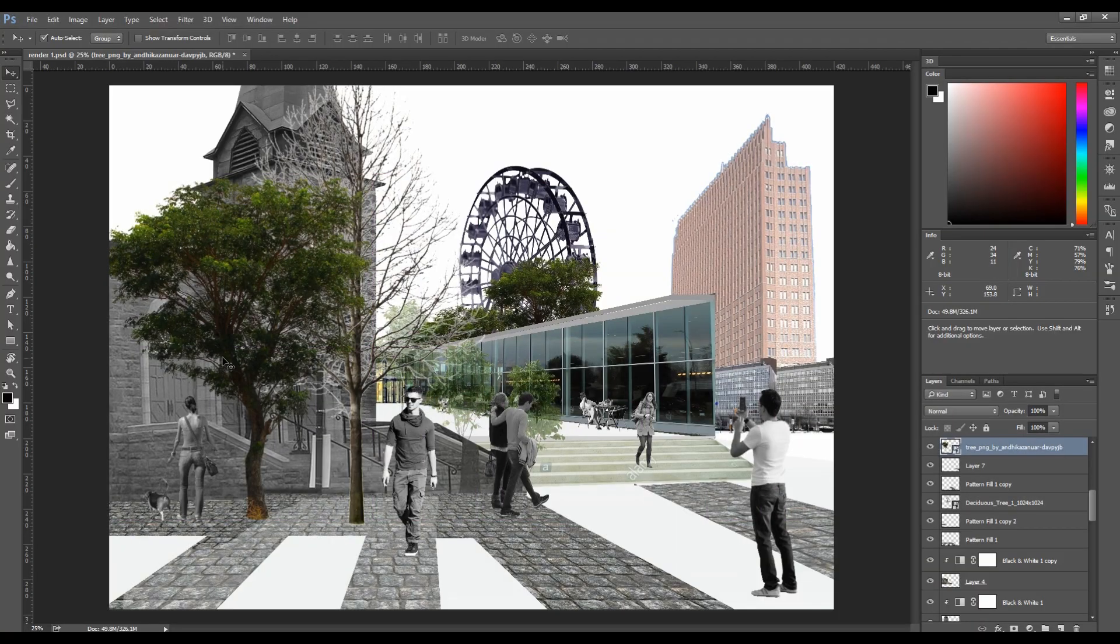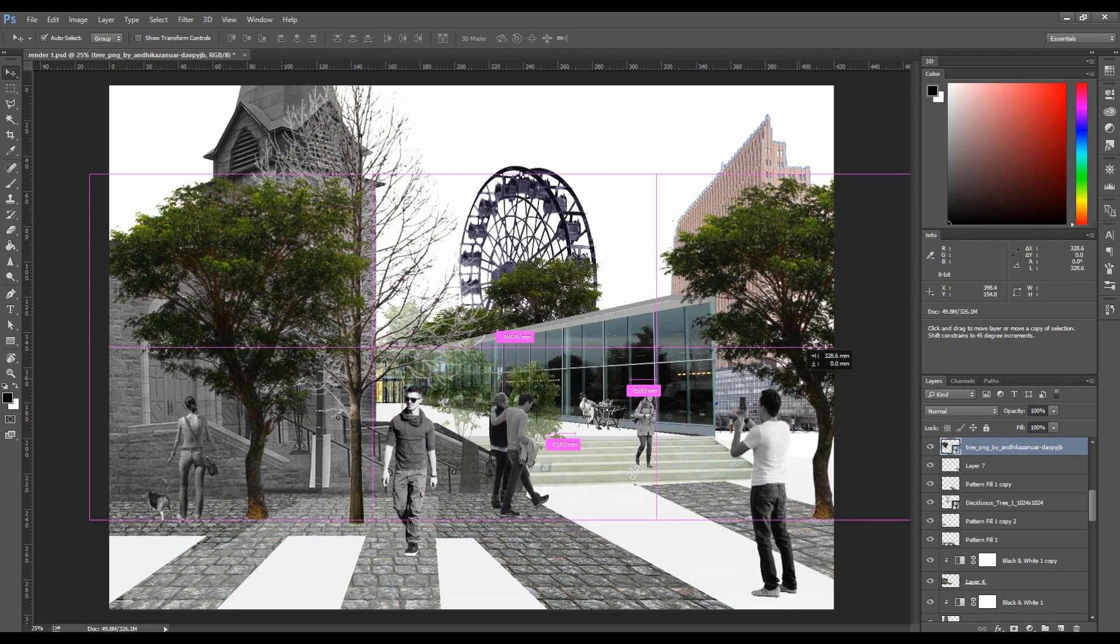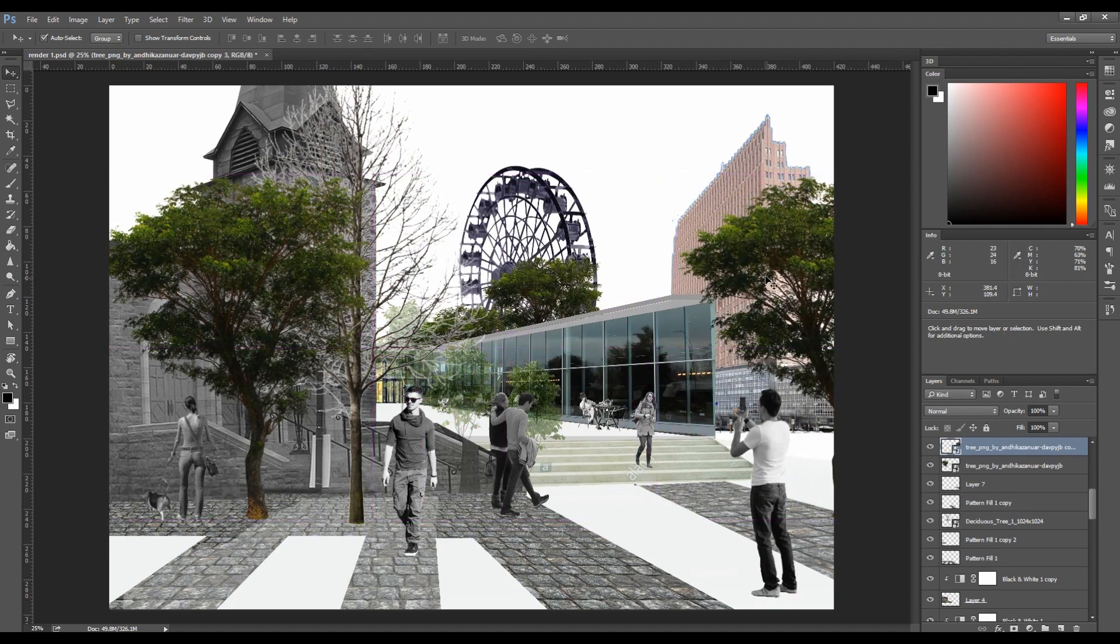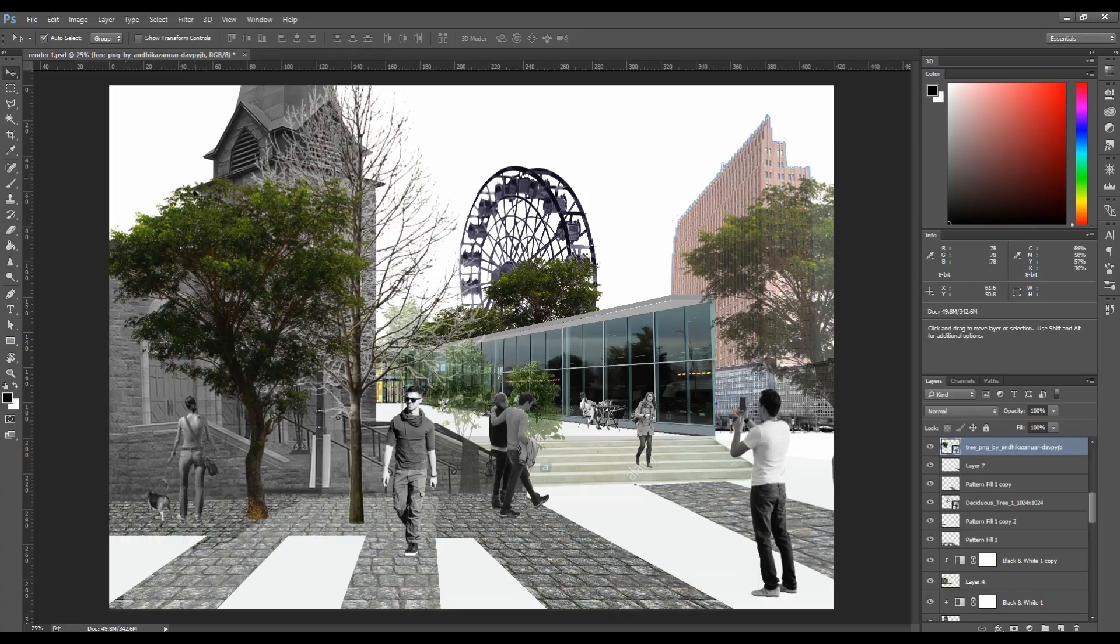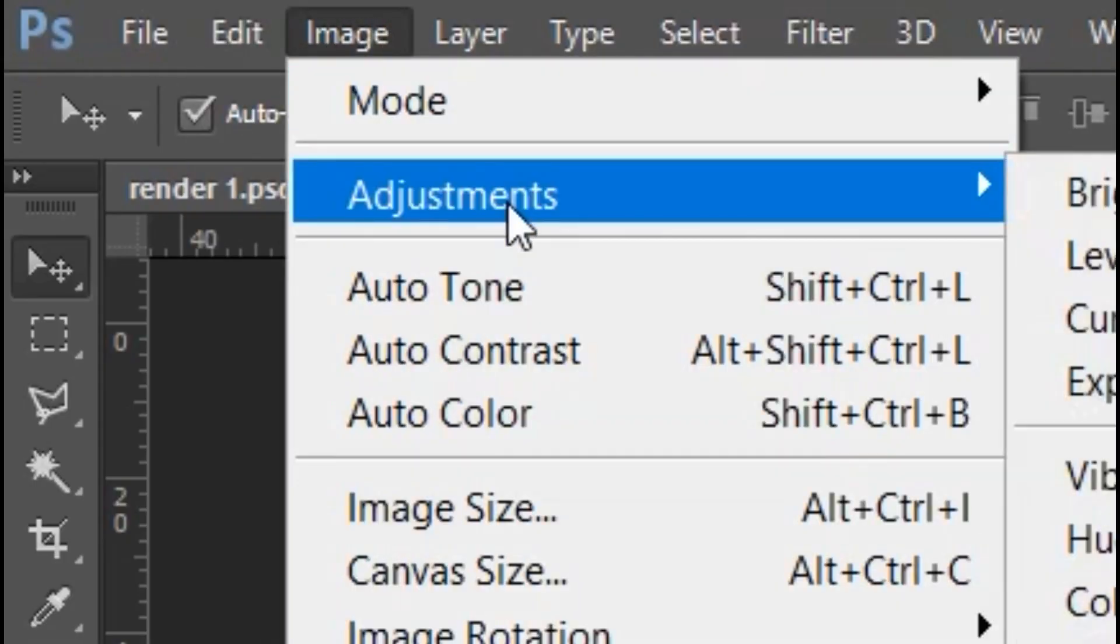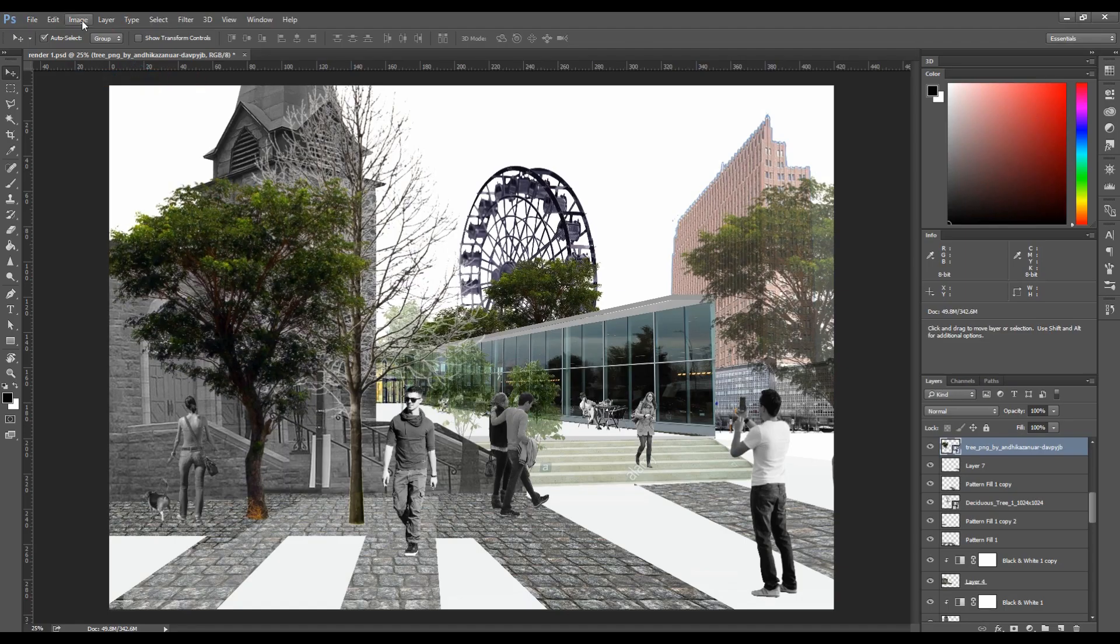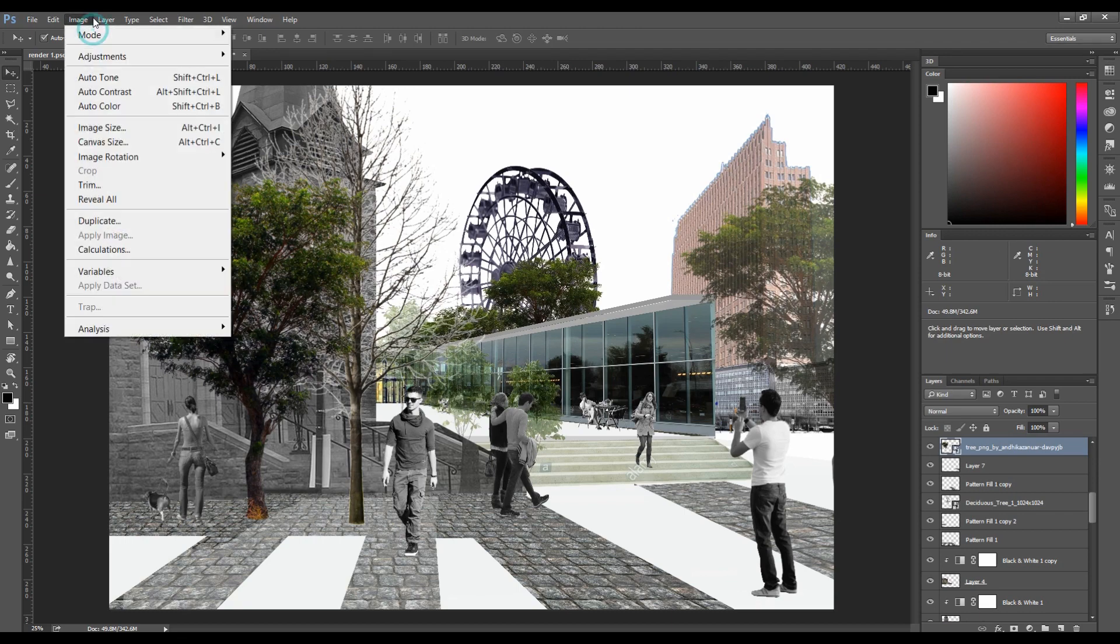Hack number 2, auto contrast and auto color. If you want an image in Photoshop to be exactly the same, for example this tree, I would use auto contrast and auto brightness. The change is major and makes your object fit in with the rest.